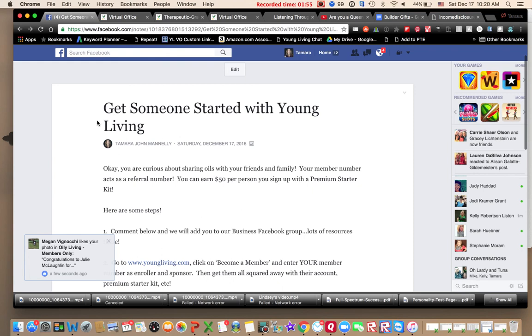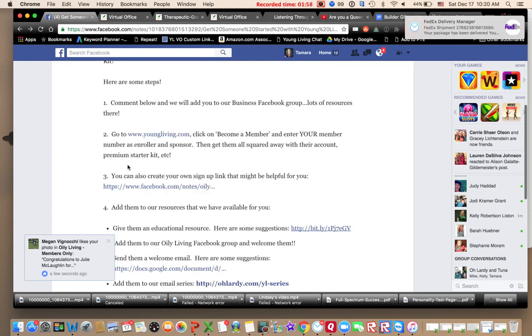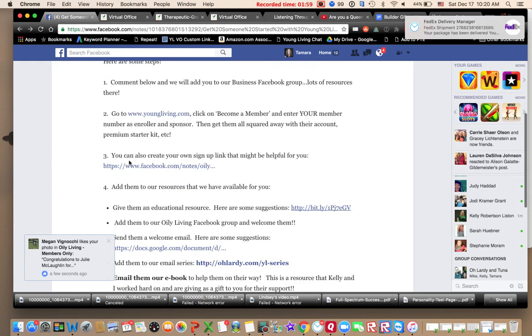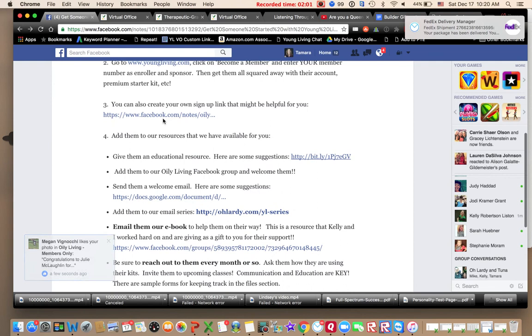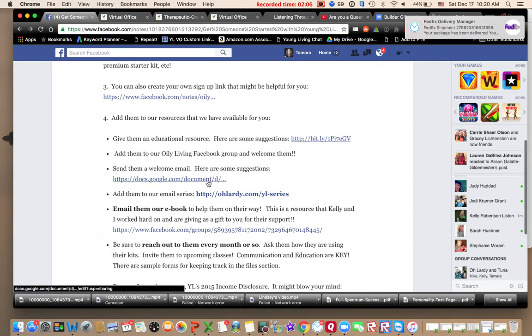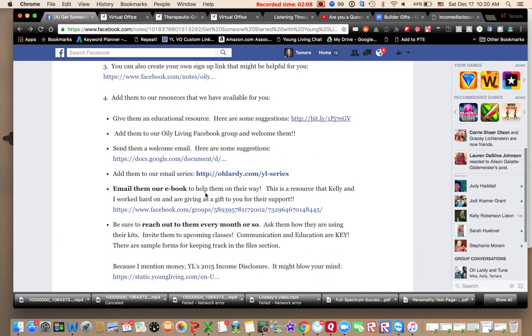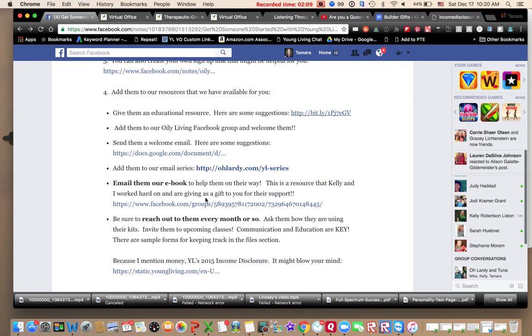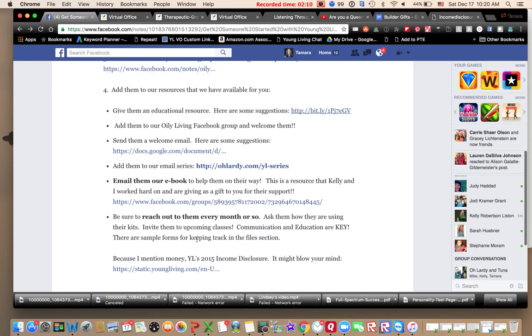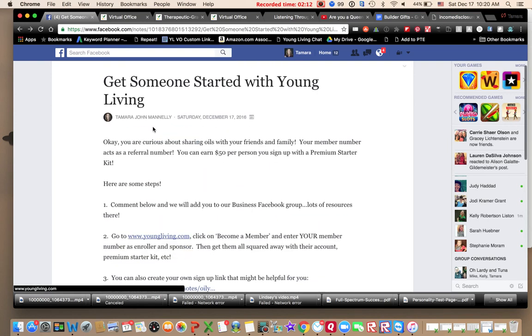We have a lot of resources in our members group. We have this file, get someone started with Young Living, and it gives you all these steps here. How to create your own signup link. I'll add this video to it. Add them to different resources. We have resources you can give people, suggested email wordings, email them an ebook, reach out to them every month. There's all kinds of things in here.